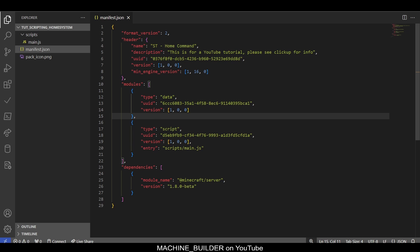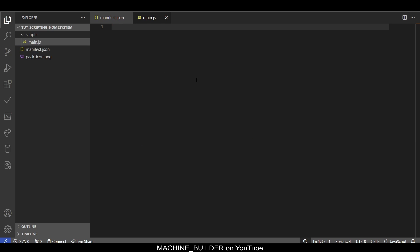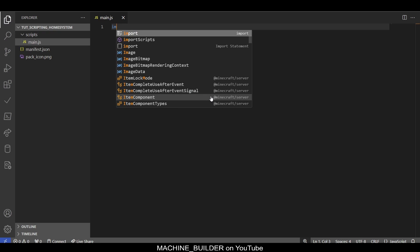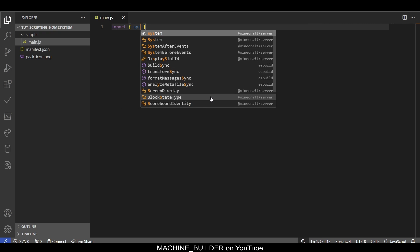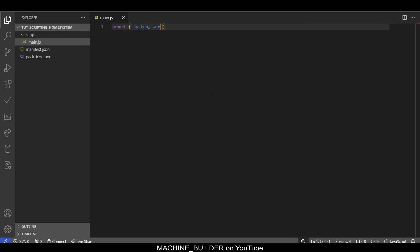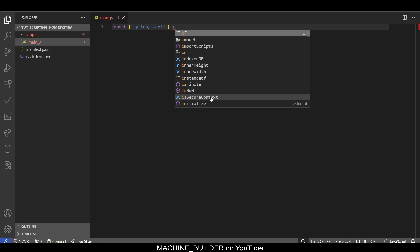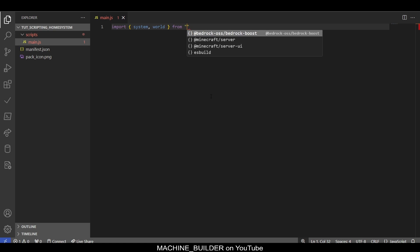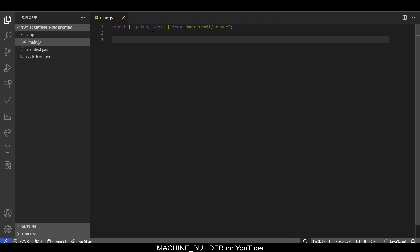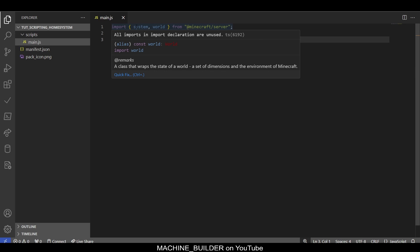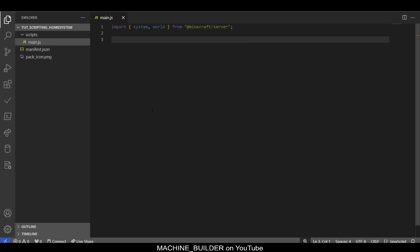Now that we have that set, we can head straight into our main.js file. This is a new file, just empty in the scripts folder, same way we set it up in the beginner tutorial. The first things we'll need are system and world imported from @minecraft/server.